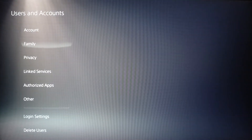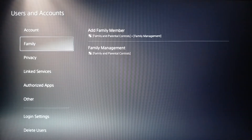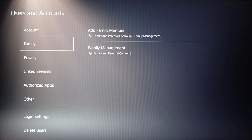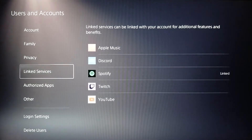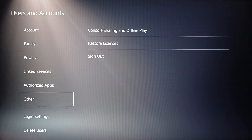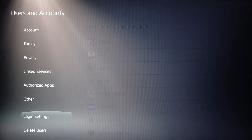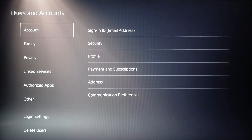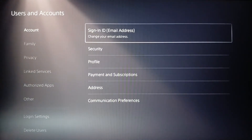Here you're going to find all these sections: Account, Family, Privacy, Linked Services, Authorized Apps, Other Login Settings, and lastly the latest users. Go ahead and click on Account.